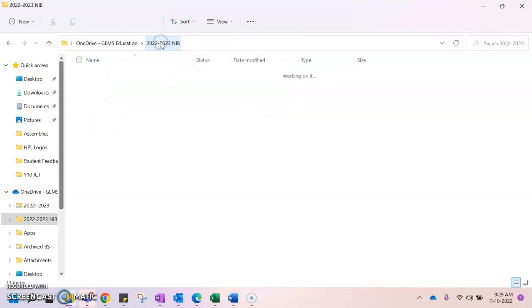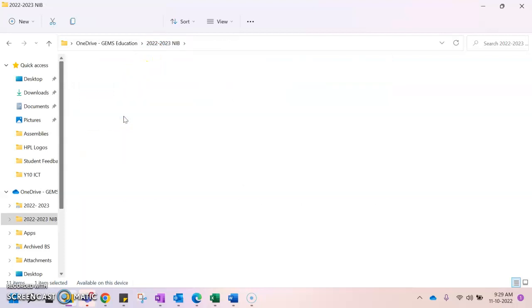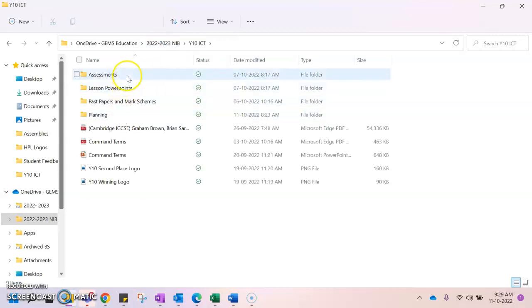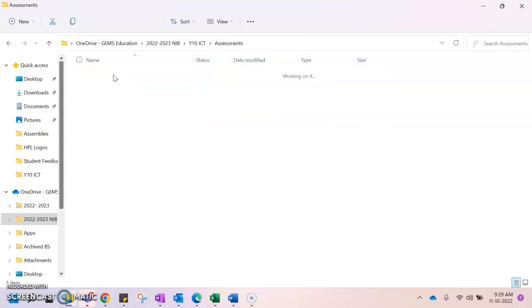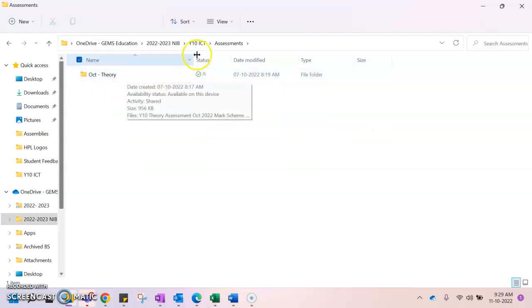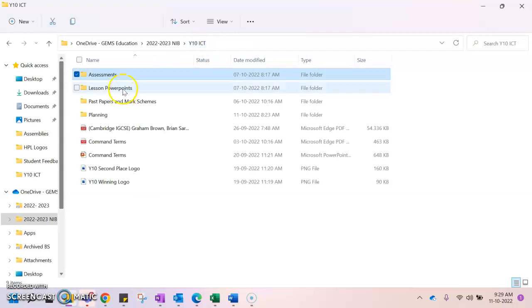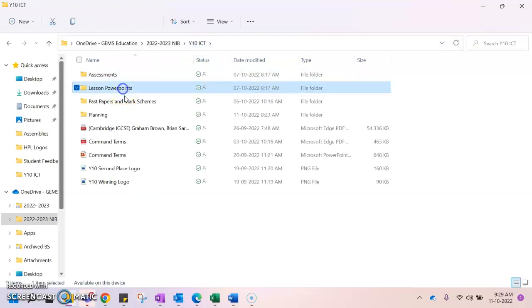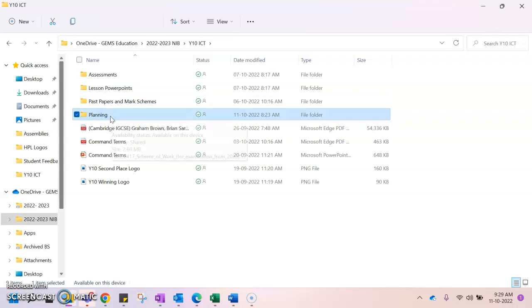If I click on to year 10 ICT, I've also got information here organized so all the assessments that I have for you are in here. So the October Theory assessment that you just did recently, and we've got things like lesson PowerPoints, past papers and mark schemes, and any planning resources.